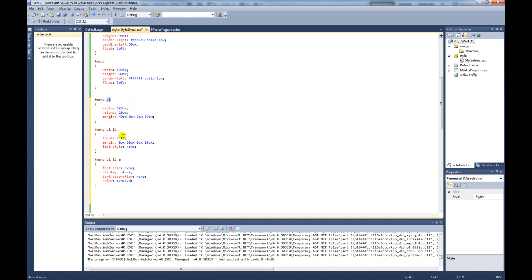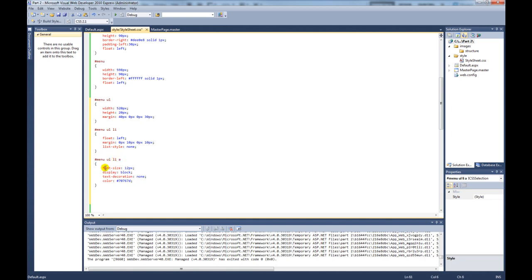Next, we're going to target the list items themselves. So we want to have them line up right next to each other, so we float them to the left. And we've added some margins. And then this list style will remove the actual dots off each of the list items. And then this one here, we're targeting the menu, the unordered list, the list item. That's the actual links now. So we're saying font size of 12, display block, text decoration removes the underline, and then that gives it the color.